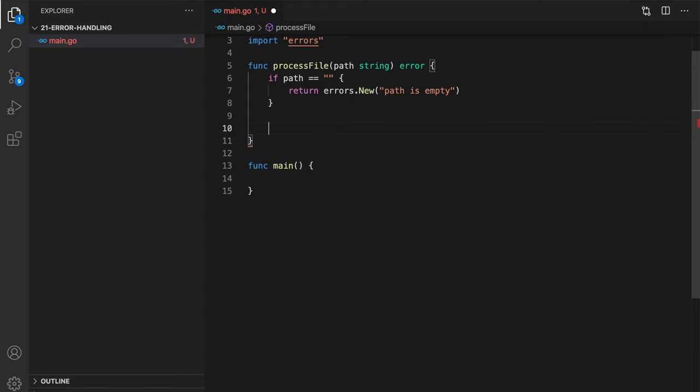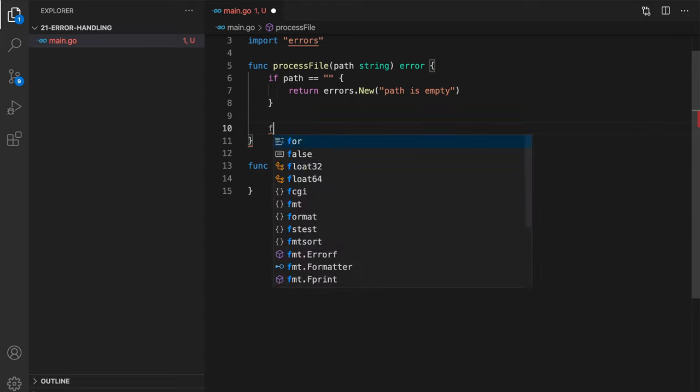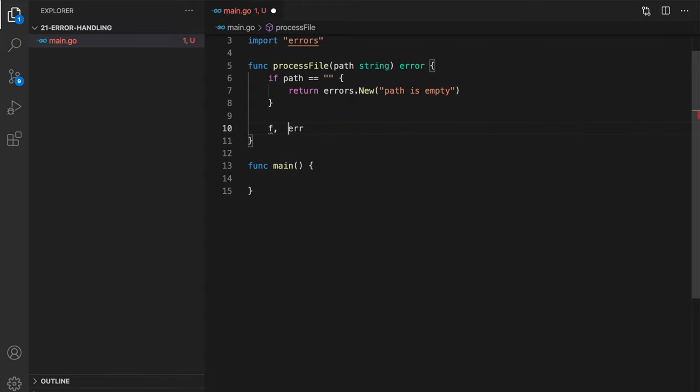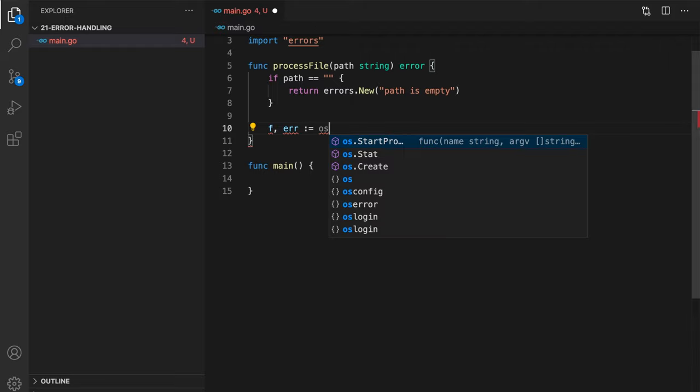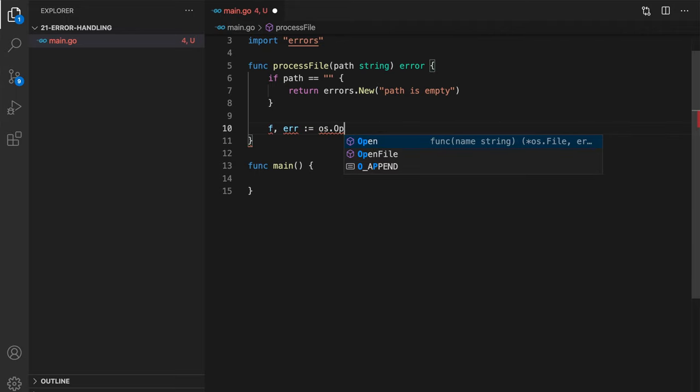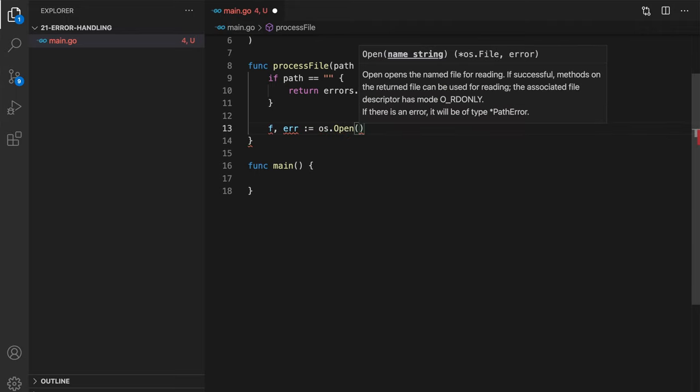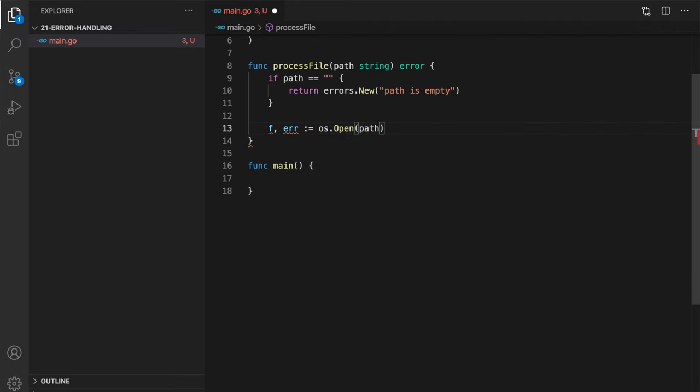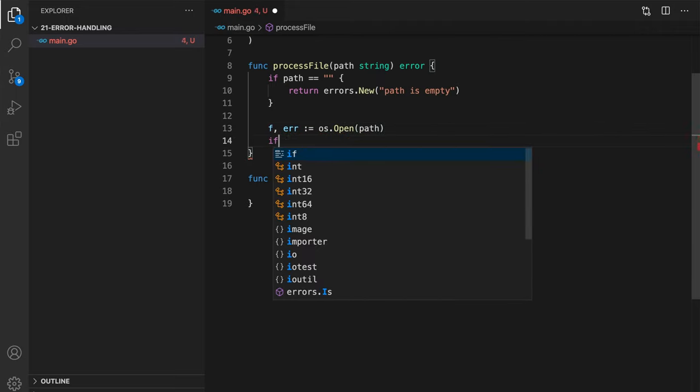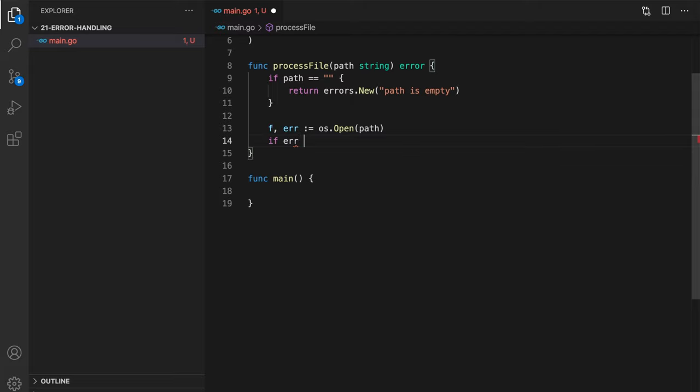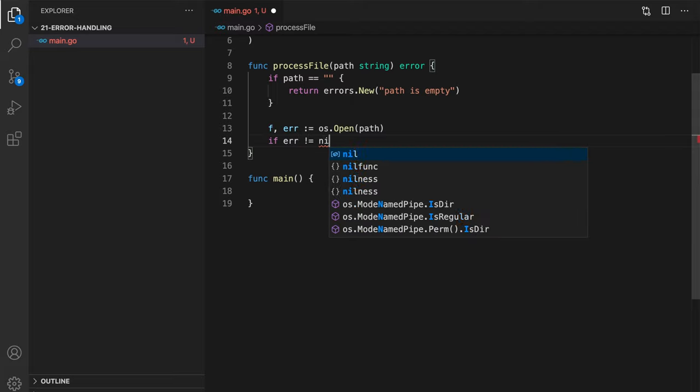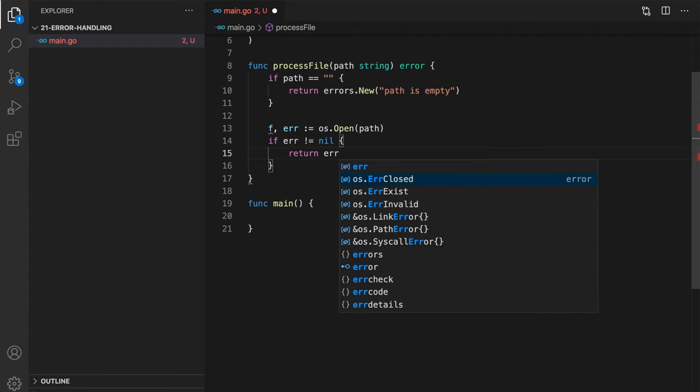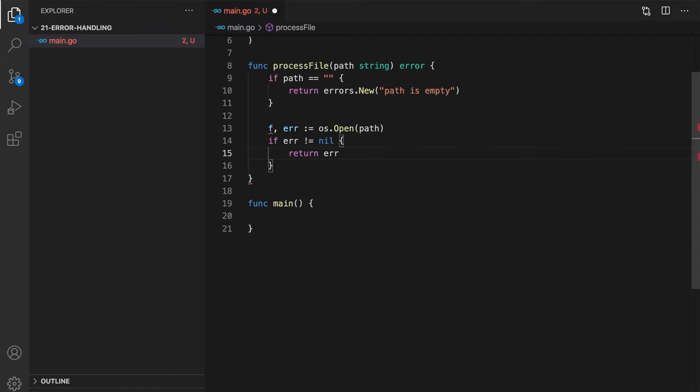Then we can actually try to open the file itself, which will give us a possibility of having an error here. So we use os package open path. And if error not nil, we can basically just return it.